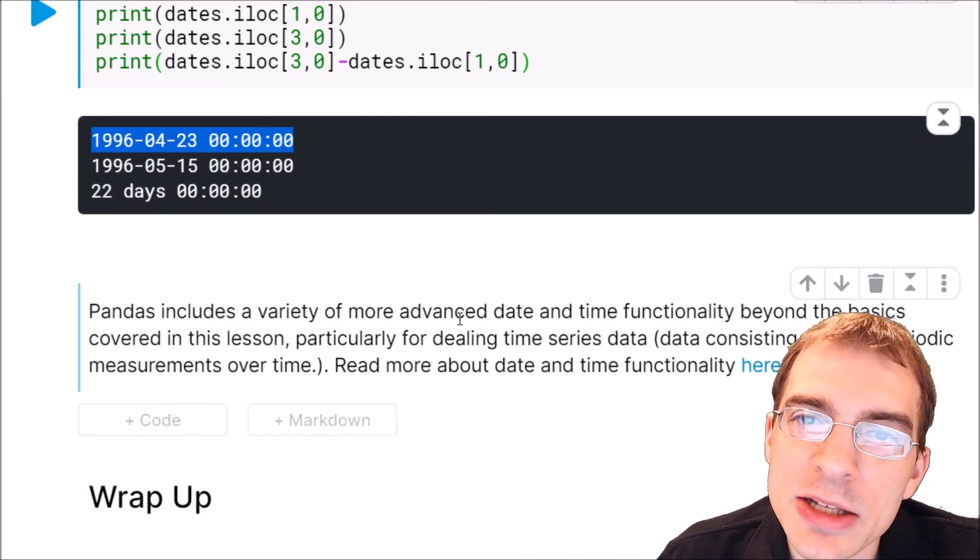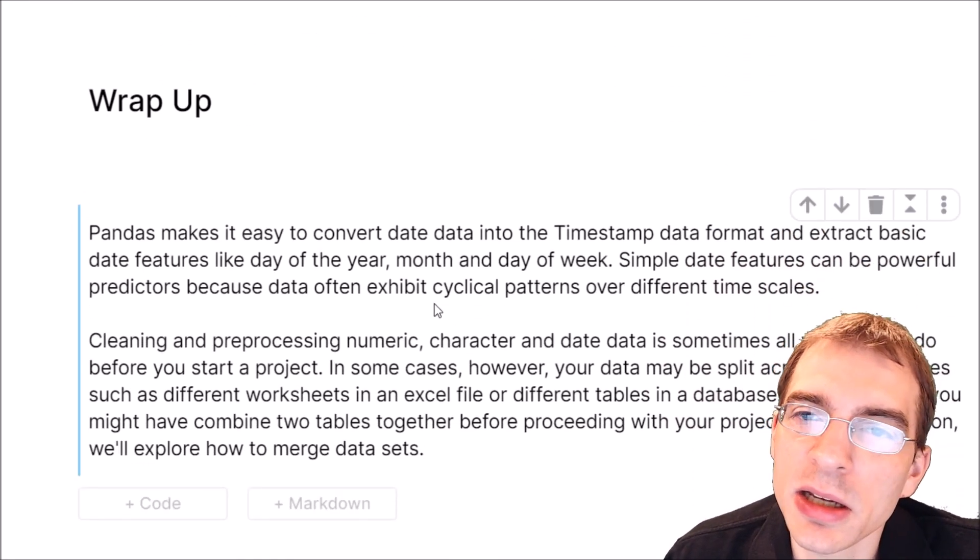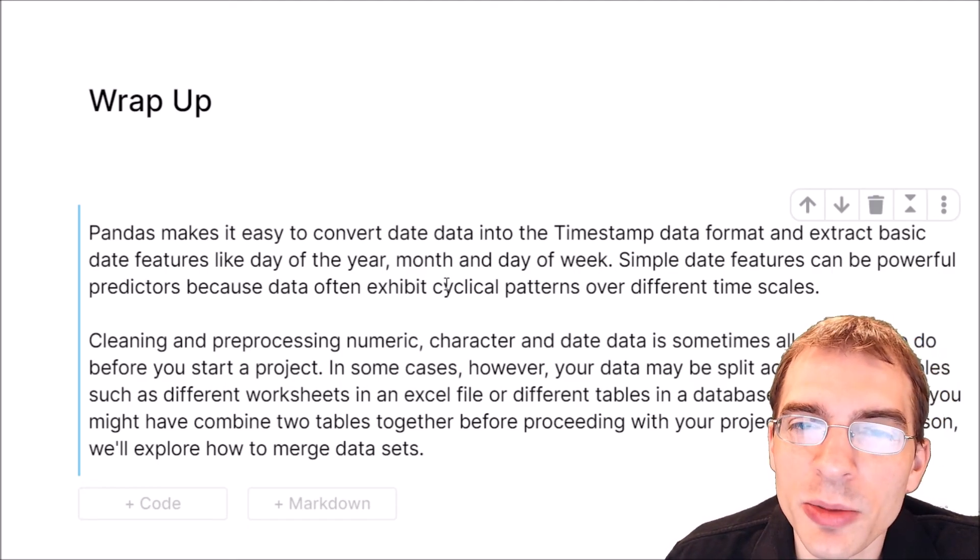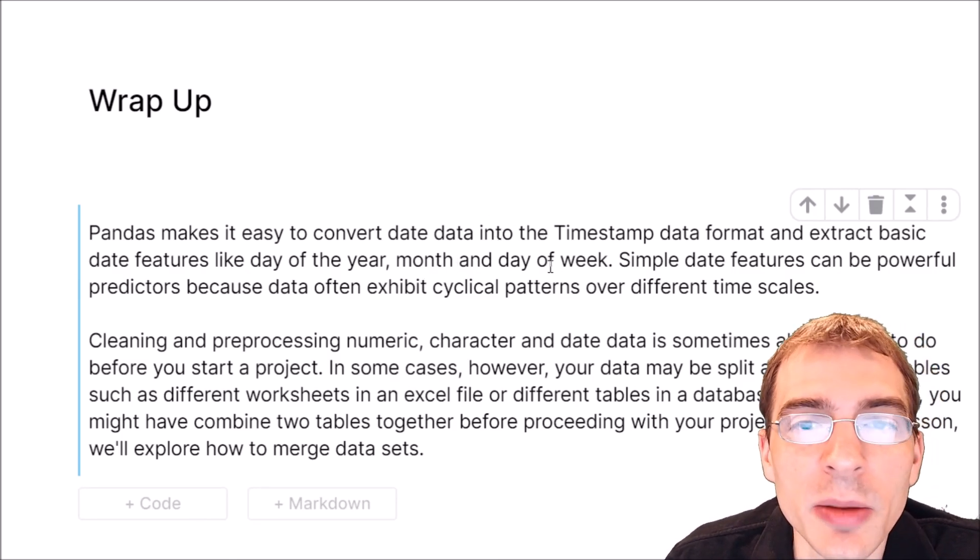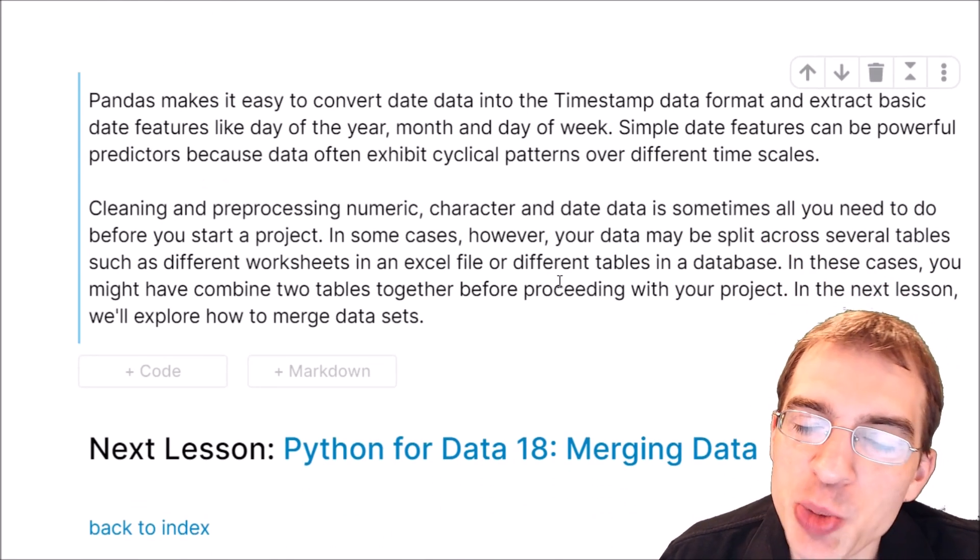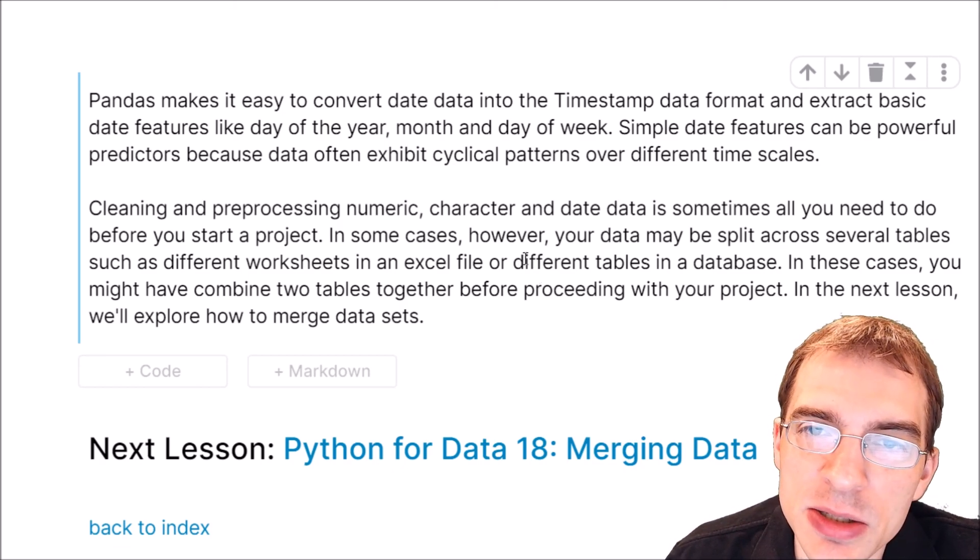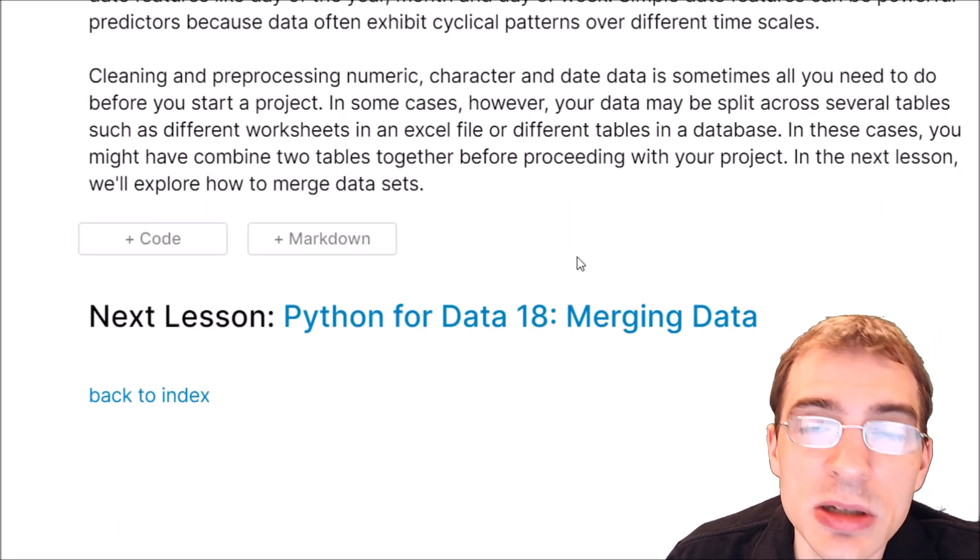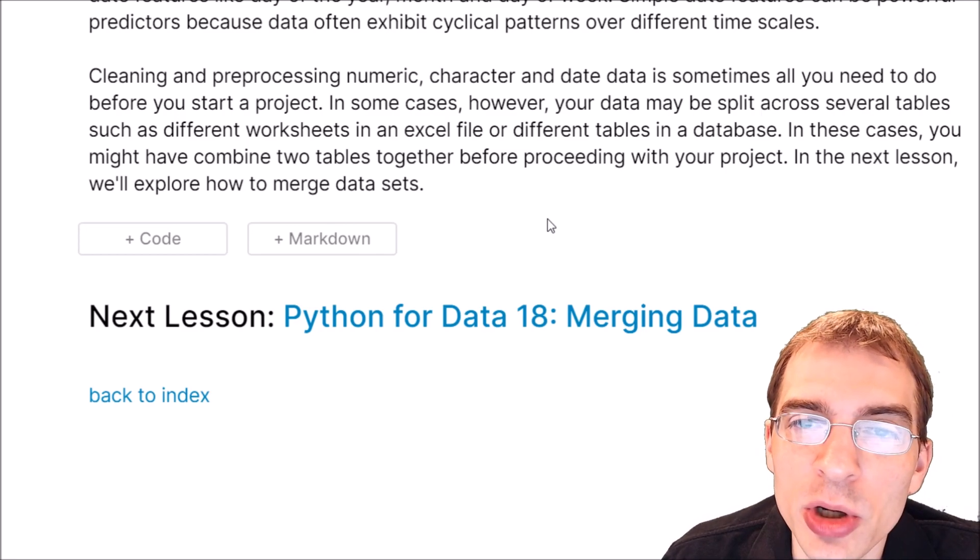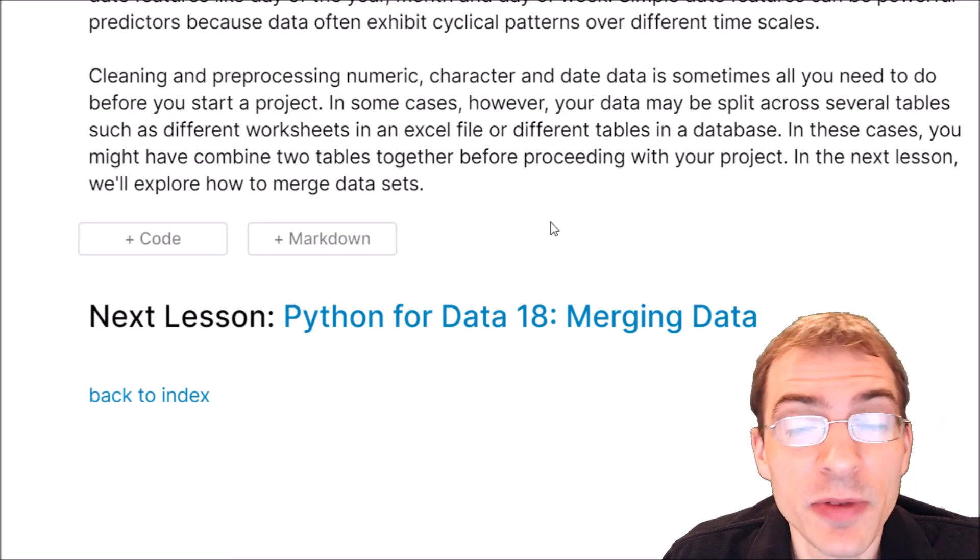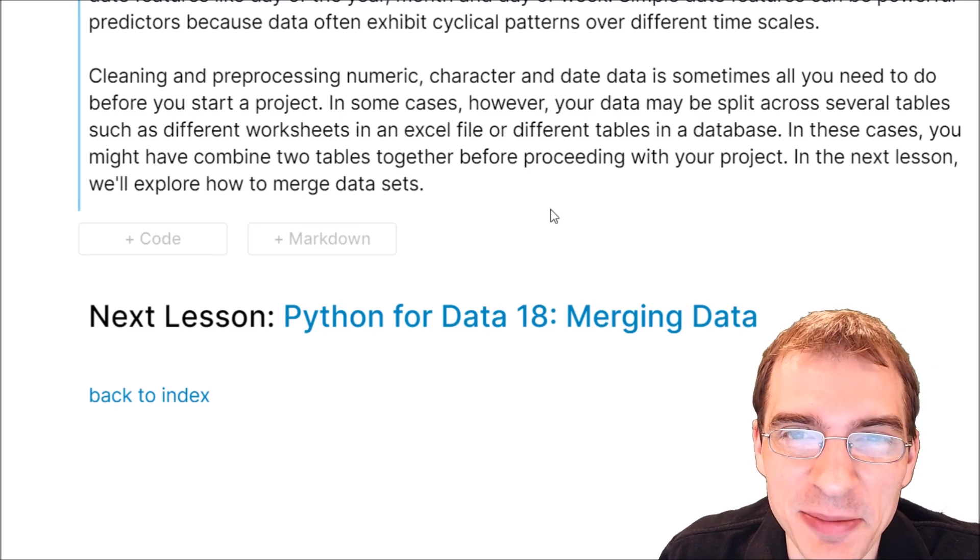At this point in this guide we have covered how to deal with text data, numeric data, and date data, so now we know how to deal with most of the types of data that you'll find in a table that you load into a pandas data frame. But sometimes in a data analysis project you're going to have data spread across multiple different files or databases or tables, and you need some way to join those different data sets together into a single data set you can use for your analysis. In the next lesson we'll learn how to join or merge data from two different tables or data frames together. If you found this video useful, drop a like, hit subscribe, and I will see you again next time.